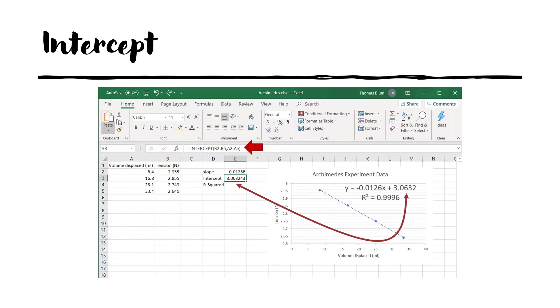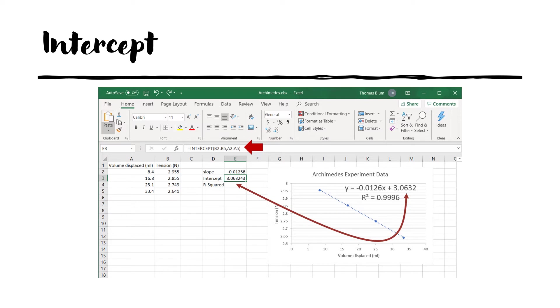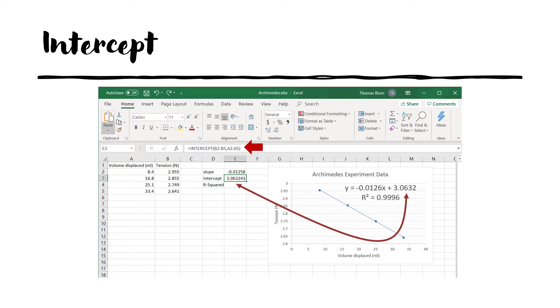Similarly, there is an intercept formula. So in cell E3 we are entering the formula equal intercept, open parenthesis, and the y values, the range b2 colon b5, followed by the x values, the range a2 colon a5. This then evaluates to the 3.06, the intercept, duplicating the value found in the displayed equation on the graph.